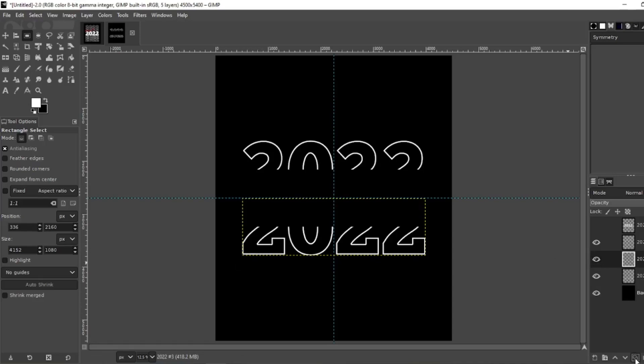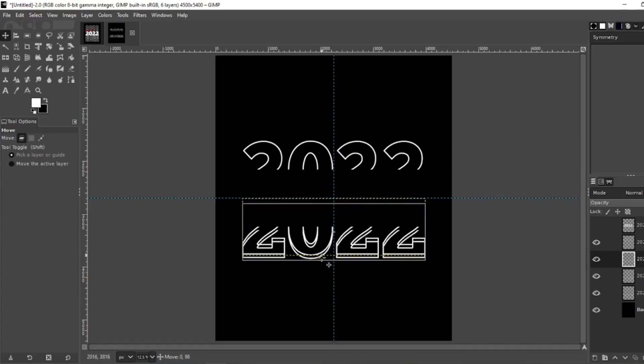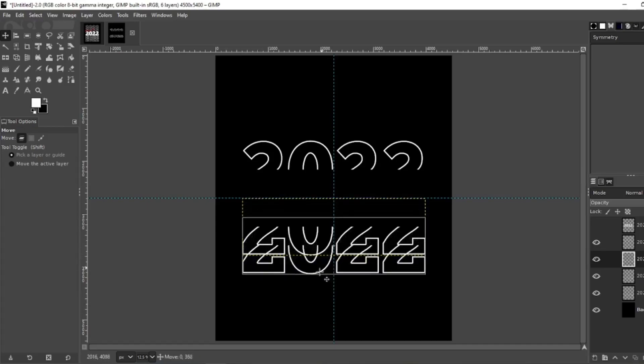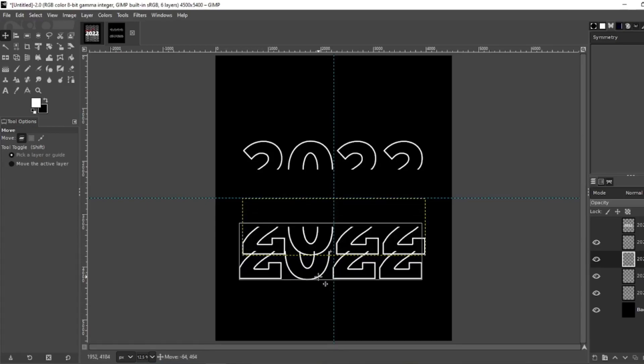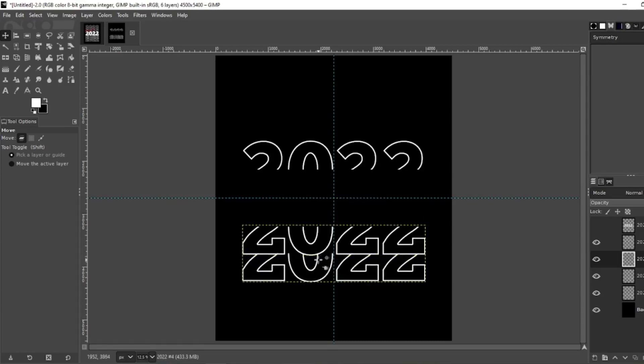Now I have the bottom half selected. You want to duplicate that twice, one, two. Now grab your move tool, let's move down, keep it on the center axis. Now move the other one.